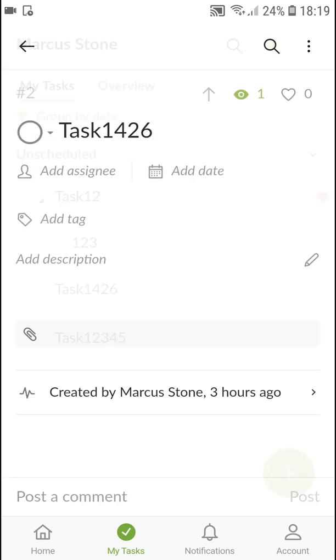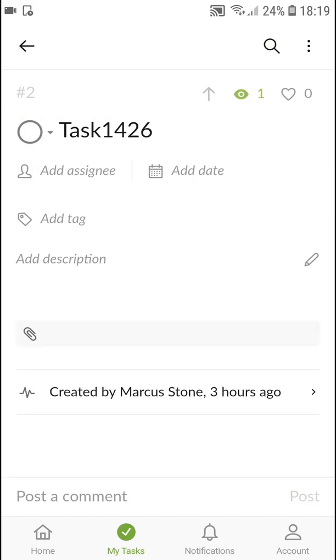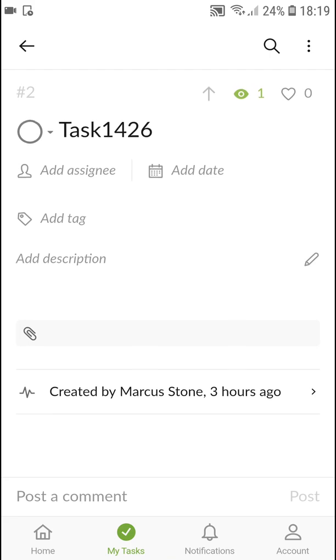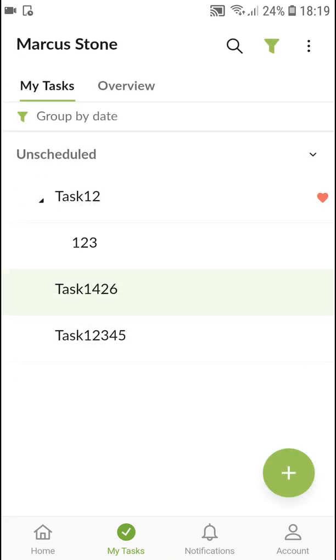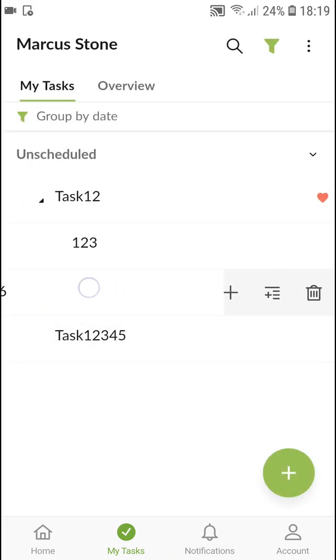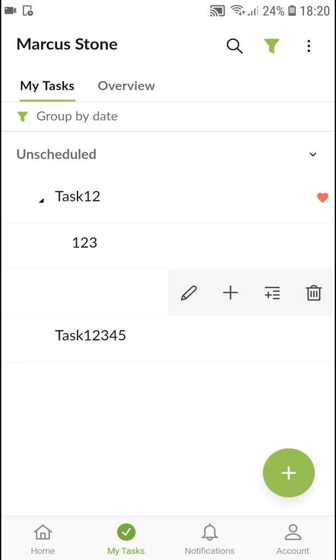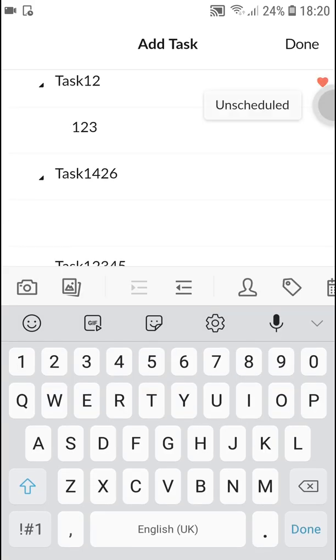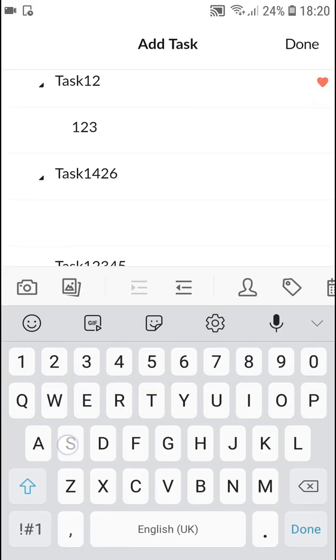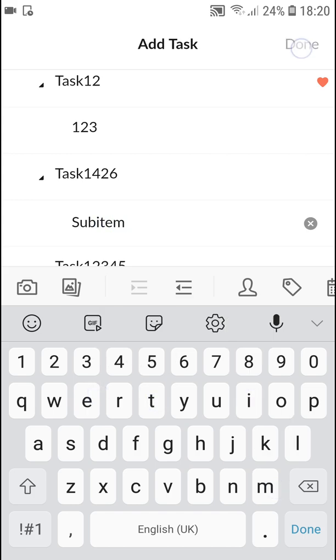So when I would click on an item here, my task, I can swipe left. I can click next to the delete button. I get a plus and I can create sub-item. Click done.